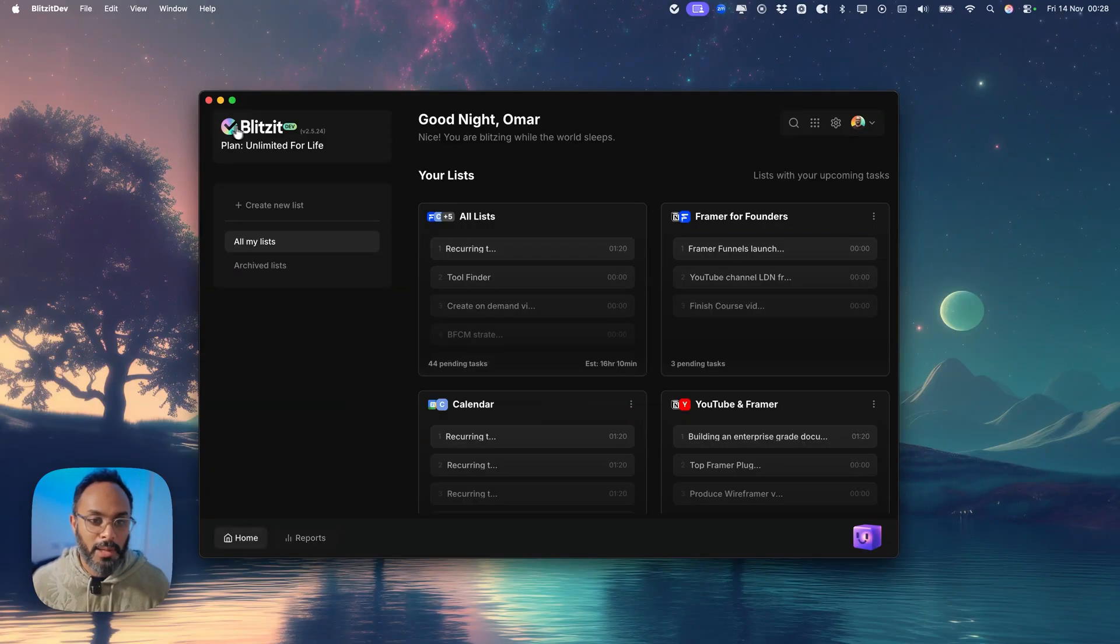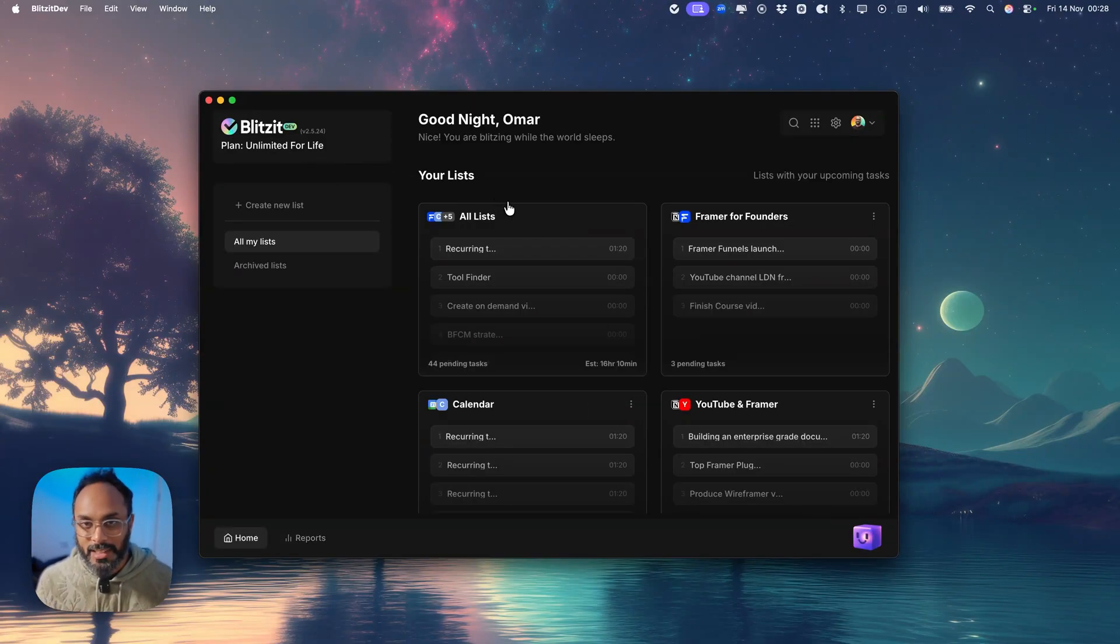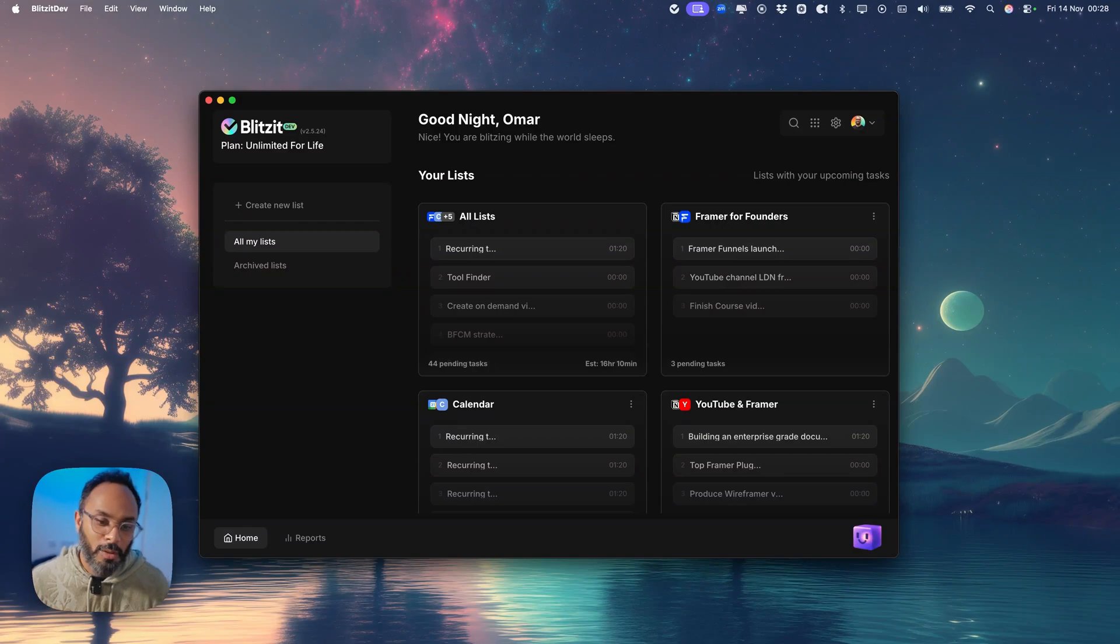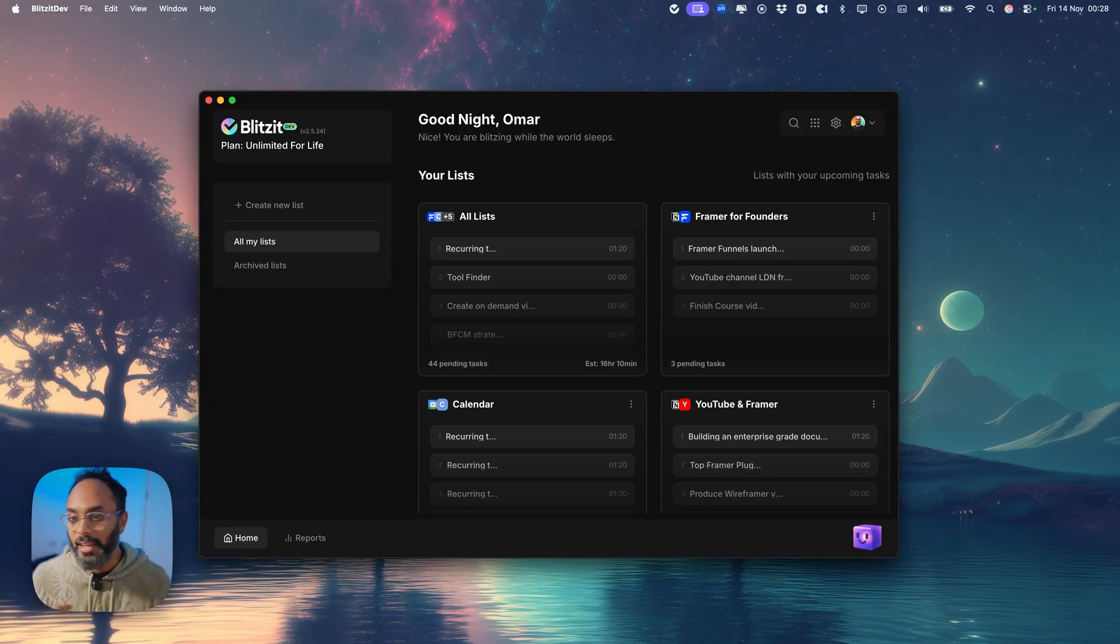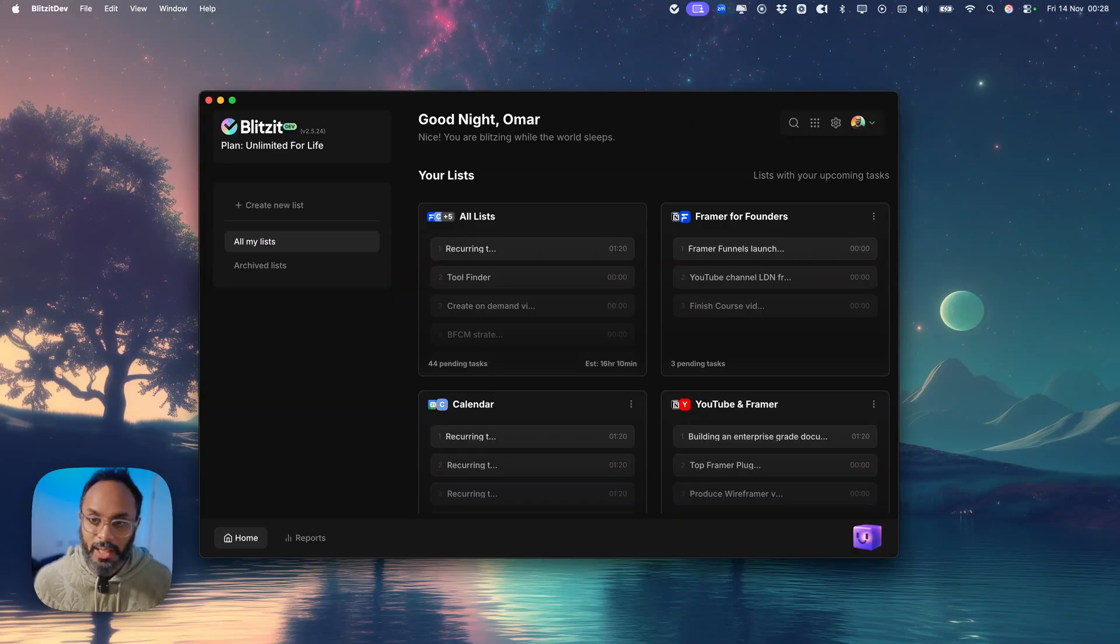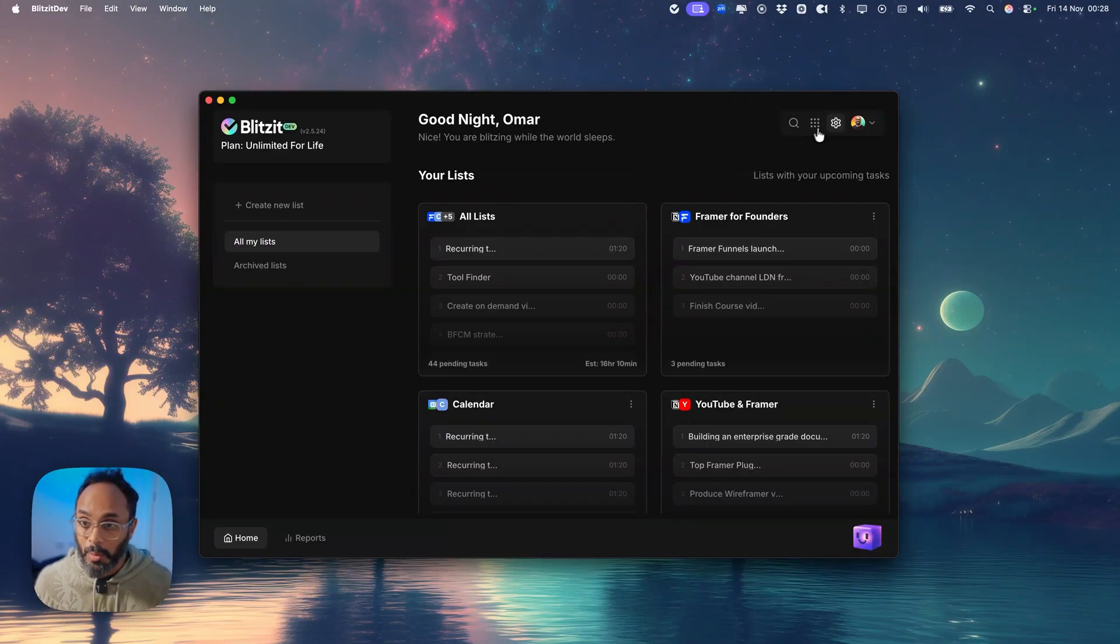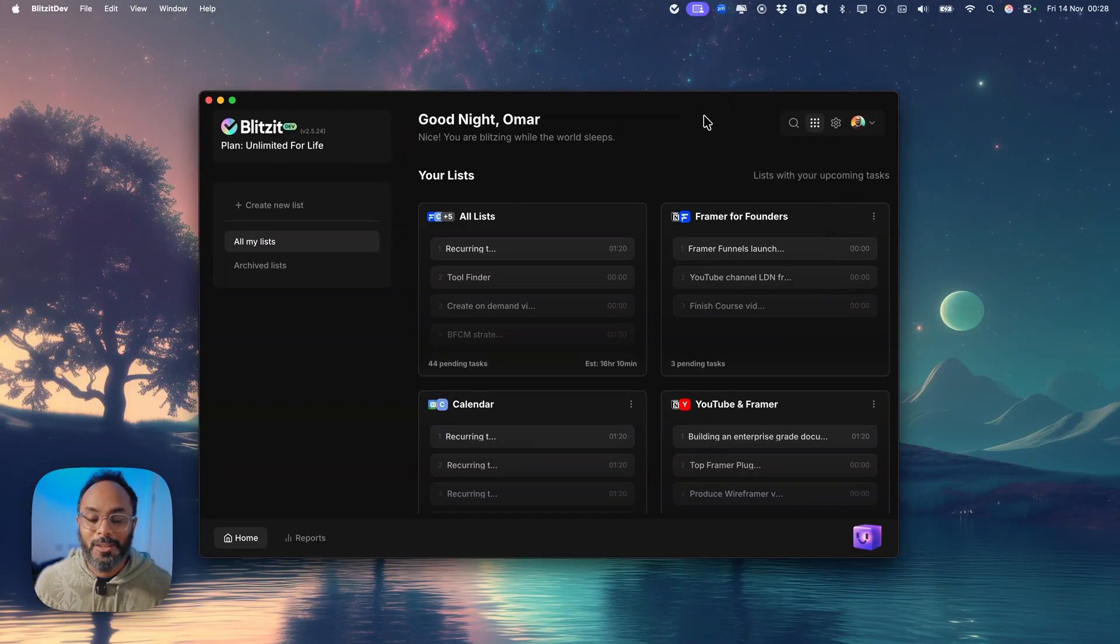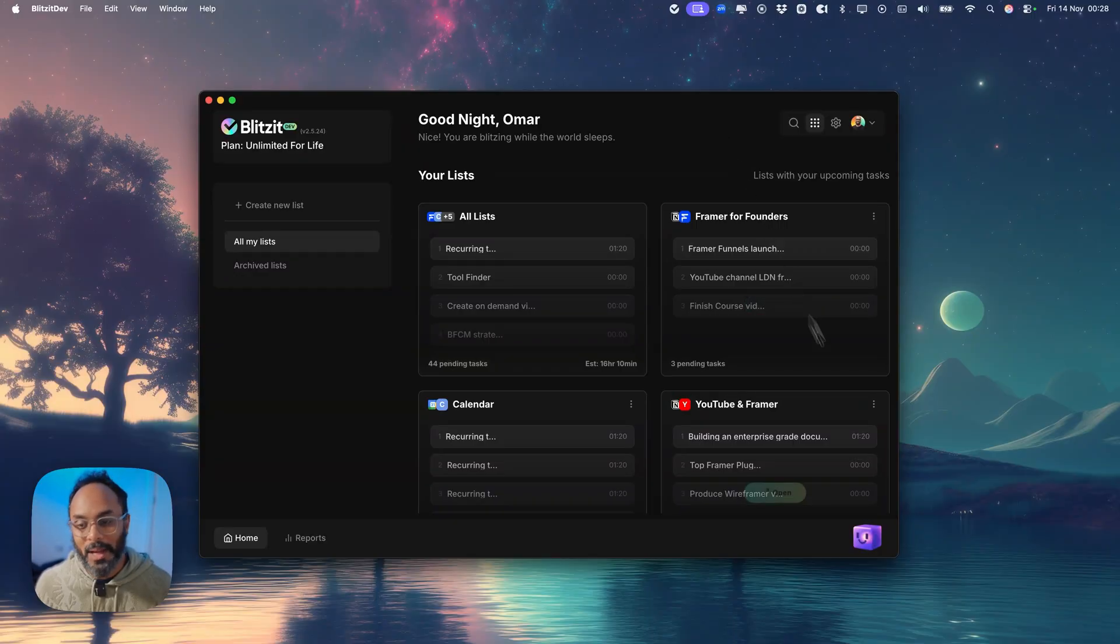Really nice updates coming up and you'll start to see sneak peeks of the new timer and the new UI updates and a whole bunch of other cool stuff that we're preparing including updates in our beta mobile app and new integrations as well. So stay tuned. Take care. Bye.